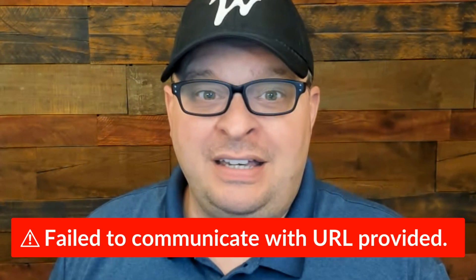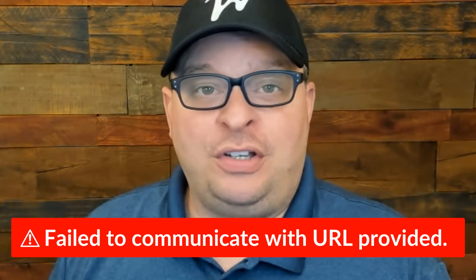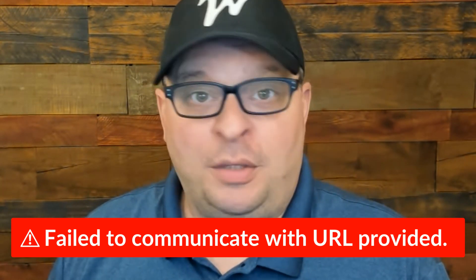Are you trying to add a make.com webhook to monday.com and getting the 'fail to communicate with URL provided' error? If so, keep watching this video and I'll show you how to get past that error in no time.